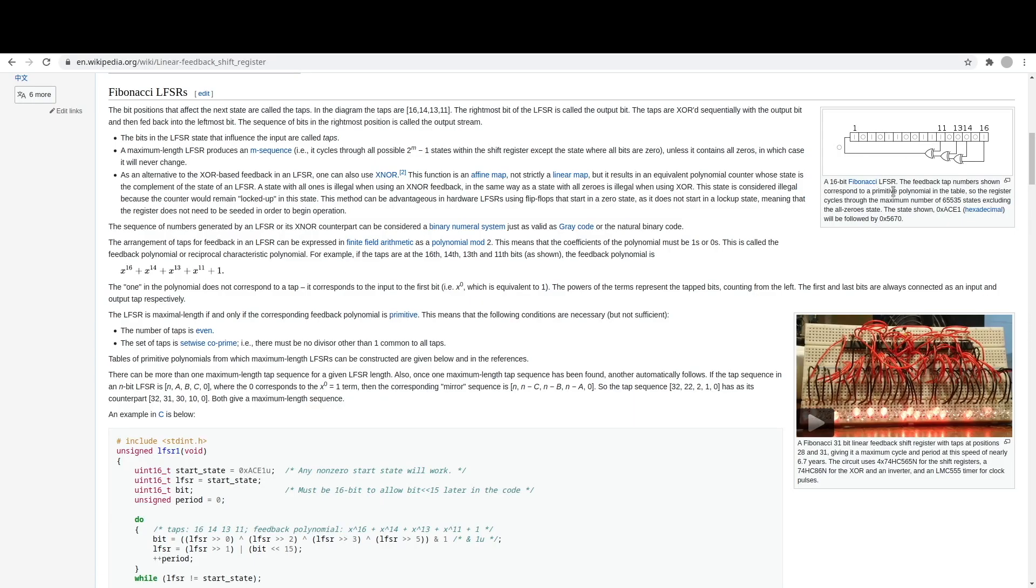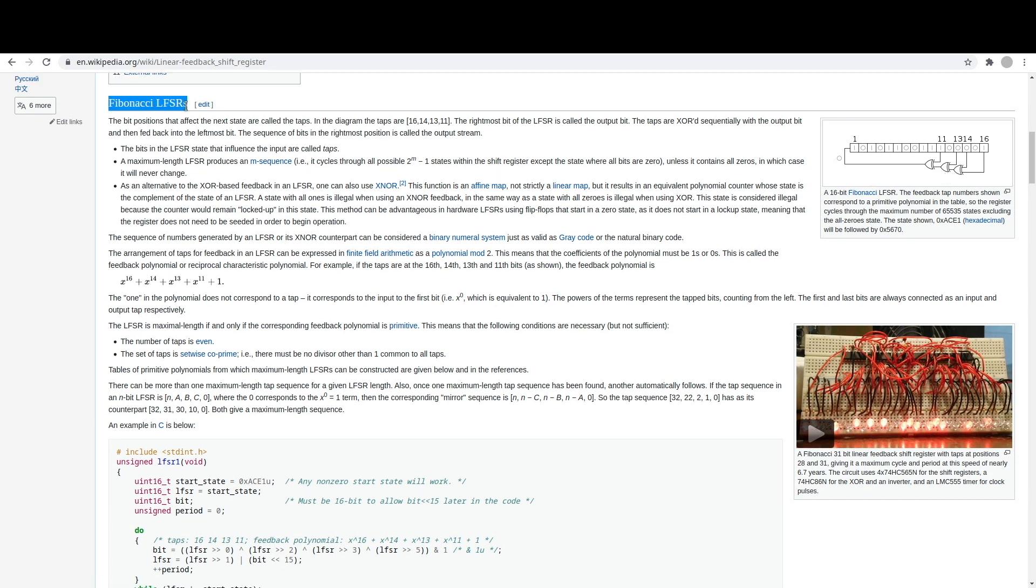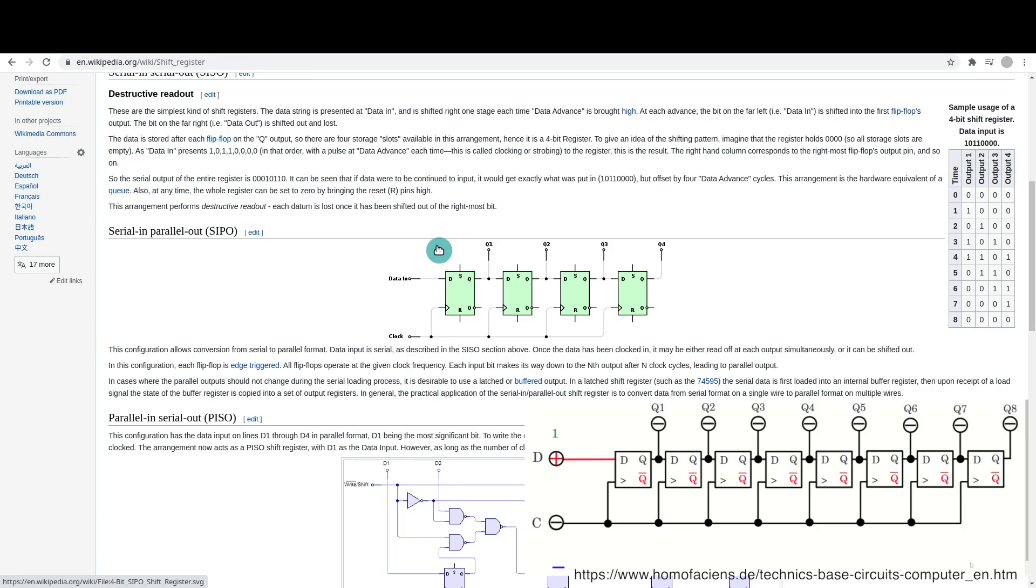There's different ways to configure them, but we're going to look at a specific application where we use XOR gates in a Fibonacci linear feedback shift register.